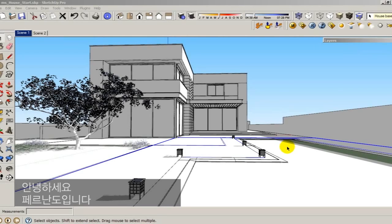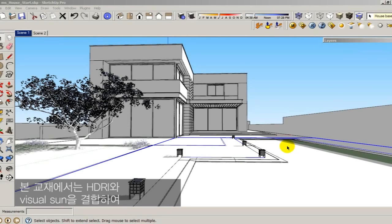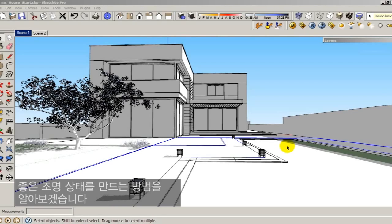Hi guys, this is Fernando. In this video tutorial I will show you how to combine the HDRI and the V-Ray sun to produce really nice illumination.